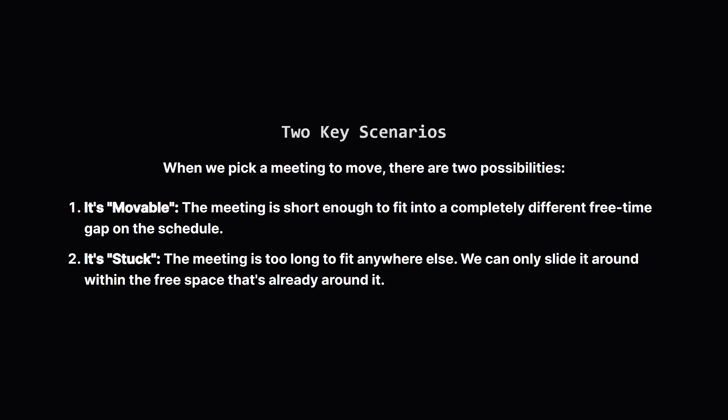Okay so for any meeting we choose to move it falls into one of two categories. The first is that the meeting is movable. This means it's short enough that we can pick it up and slot it into a completely different free period somewhere else on the timeline. The second case is that the meeting is well stuck. It's just too long to fit into any other single gap. In this situation our only option is to shuffle it around within the free space that already surrounds it.